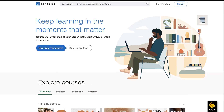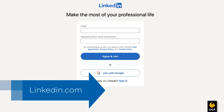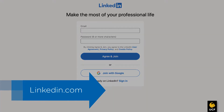In order to be able to embed LinkedIn Learning videos, you must have a connected LinkedIn account. If you do not have a LinkedIn account, you will need to create one at LinkedIn.com.